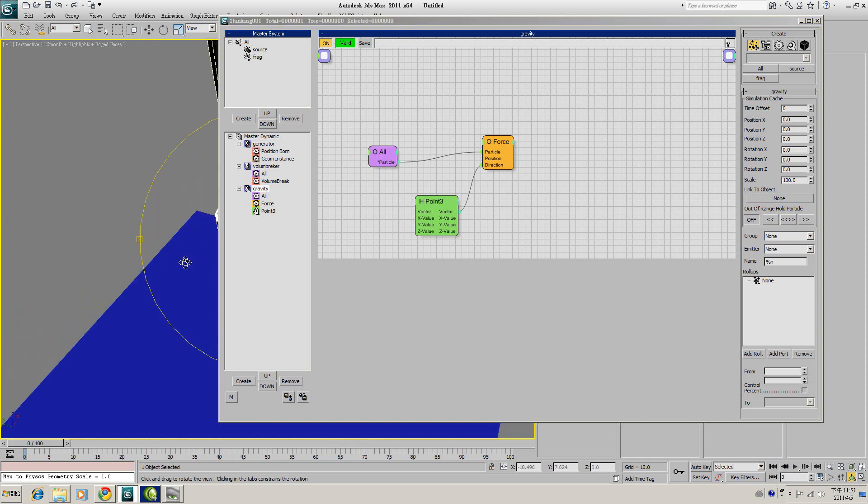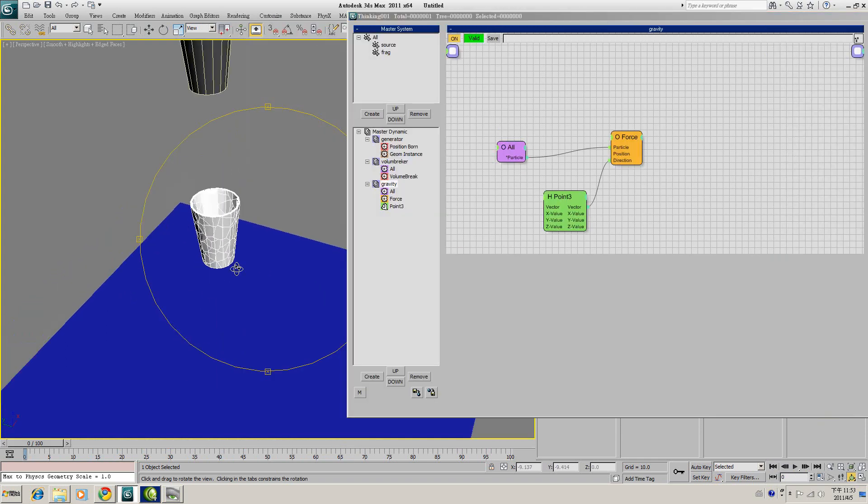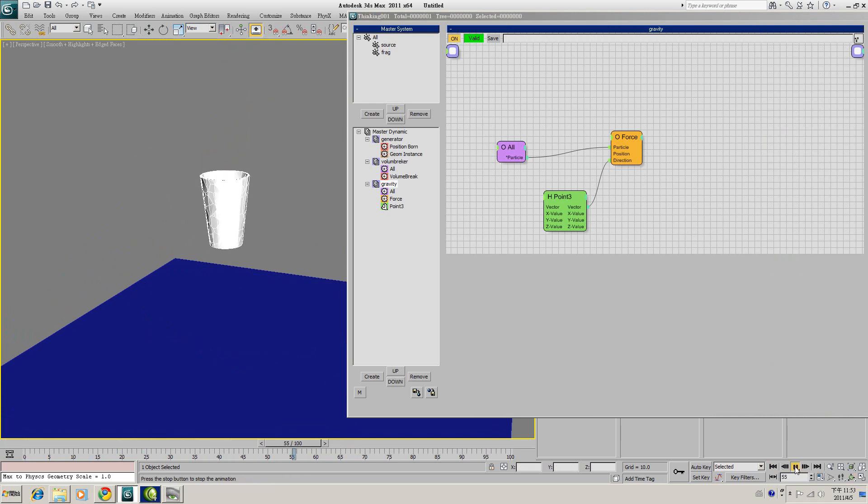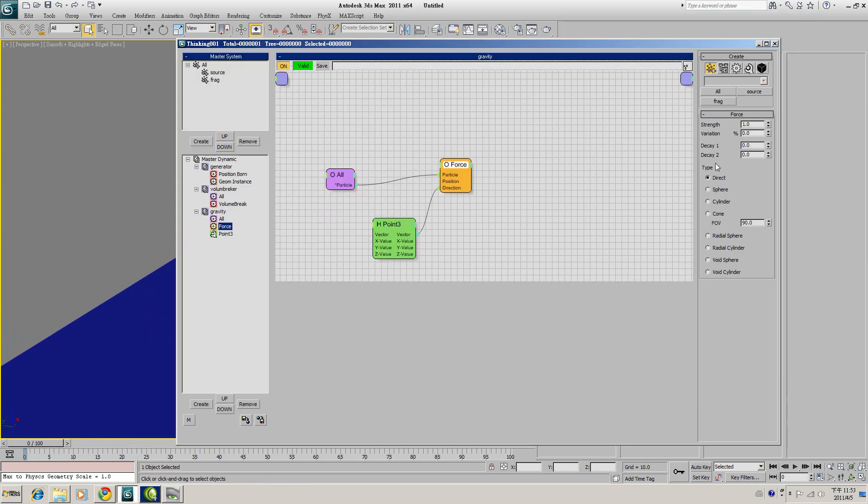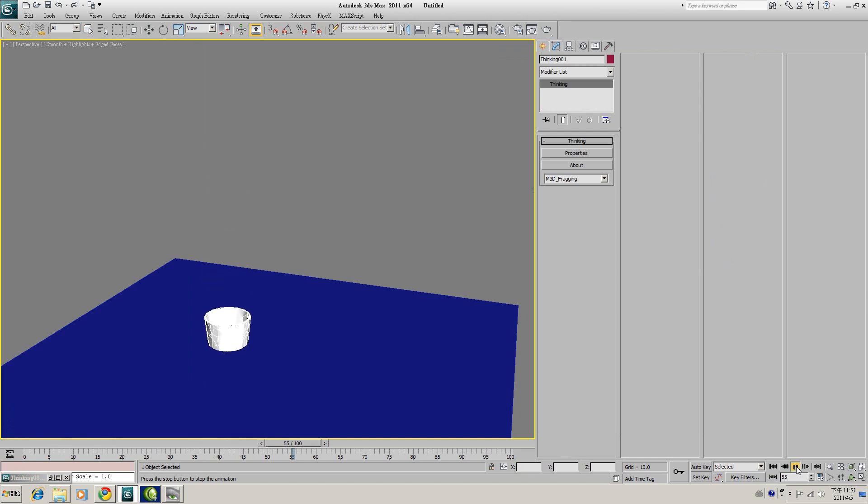As you can see, when we play the animation, those fragments go down. If you want to enhance the effect, you can make the strength of the force higher. For example, I type in 10, so it will fall down faster.